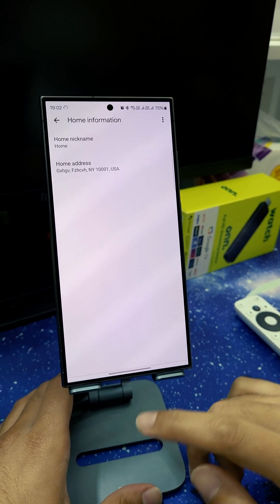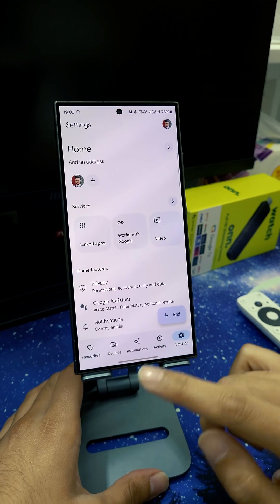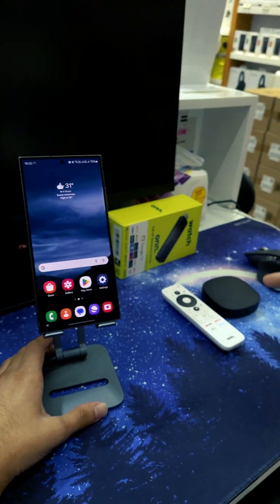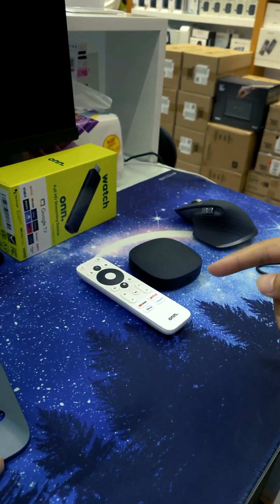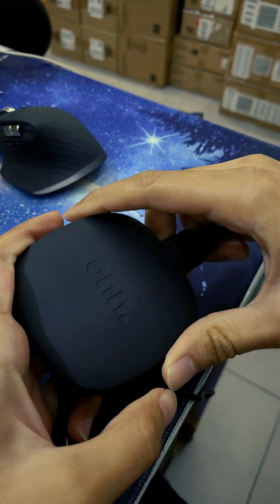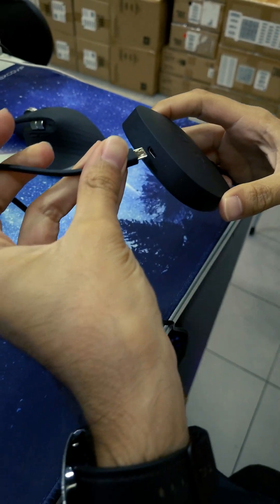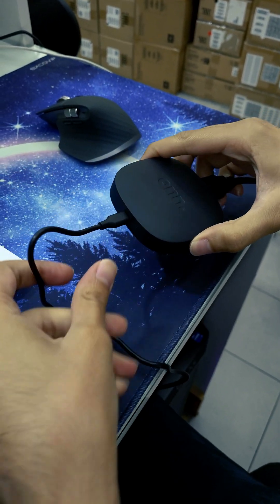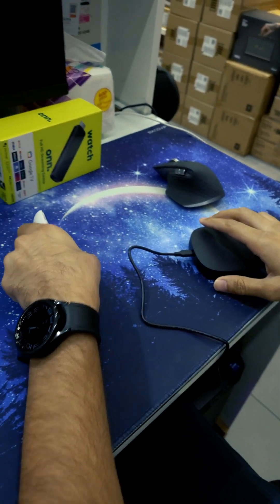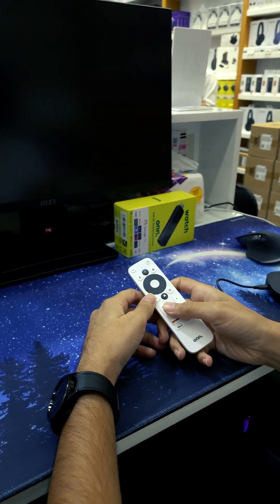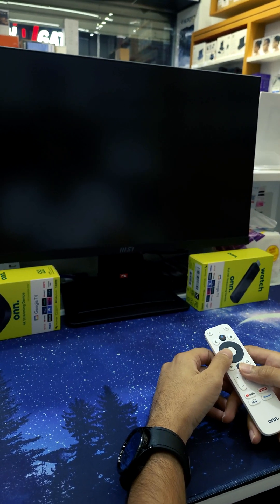We're already done with that. Now we go to the device. We connect the HDMI cable and the power source cable. Now we're waiting for the display to come up.